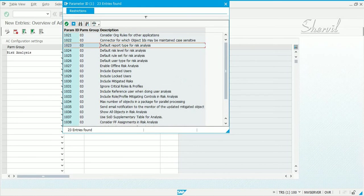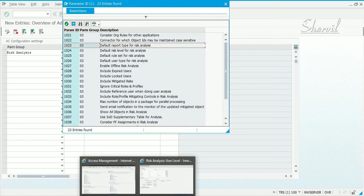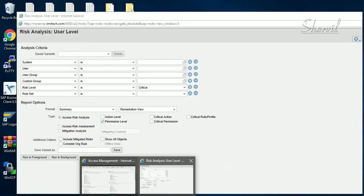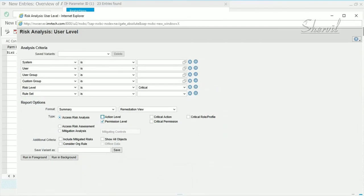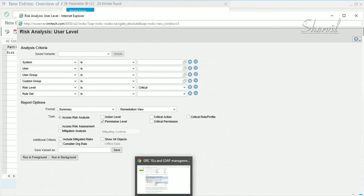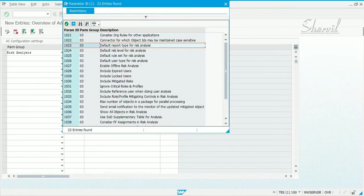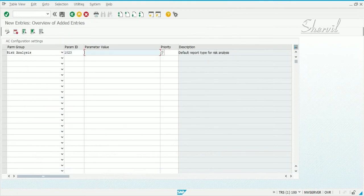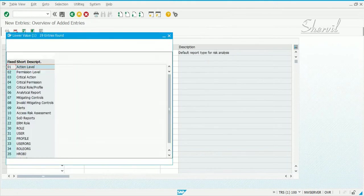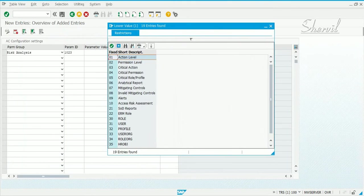The report type is what you are looking for here — action level, critical action level. Let's set this and then refresh the screen to see how this impacts things. Let's select parameter 1023.